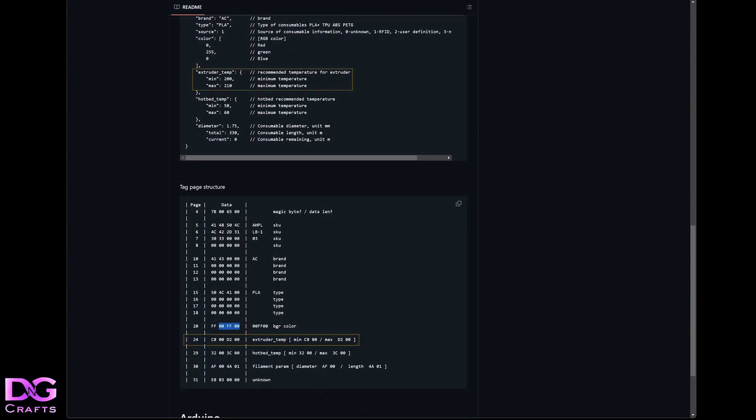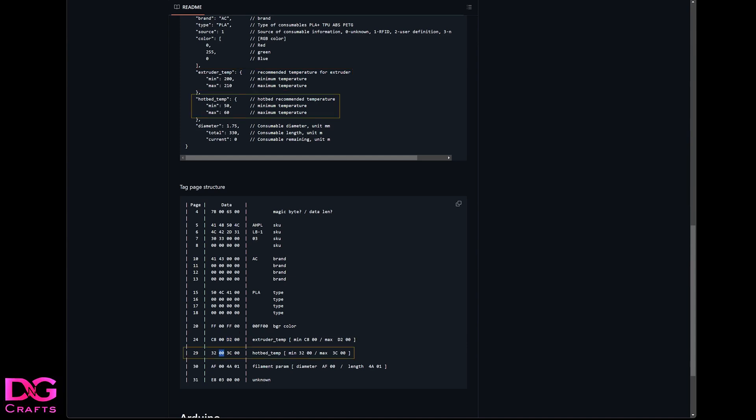Moving on down, you've got extruder temp on page 24. It's C8, so the minimum is C8 zero zero. You flip these, so it's zero zero C8, and then you turn it into a decimal value from the bytes. That'll give you a number, and that number will be 200 or whatever the minimum is. And then the same goes here - you flip those and it'll give you a number. Same with hotbed temp - those two and those two.